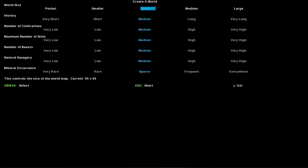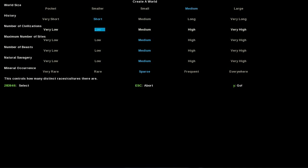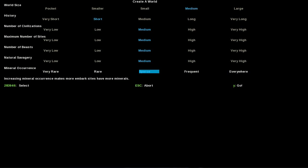We'll go for a short history, medium number of civilizations, medium number of sites, medium beasts, medium savagery, and we're going to turn the mineral occurrence up slightly. Bit cheating I know, but we'll turn it up slightly.